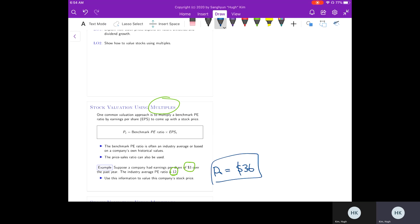This approach is very simple, but it has many problems. First, there are many valuation ratios that investors can potentially use. For instance, instead of the PE ratio, an investor may use price-to-sales. The price-to-sales ratio is popular because sometimes firms—especially young firms—may have negative earnings, and when firms have negative earnings, the PE ratio is not defined. So investors often disagree about which ratio is the best to value a stock.